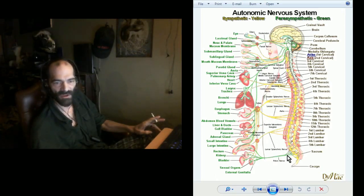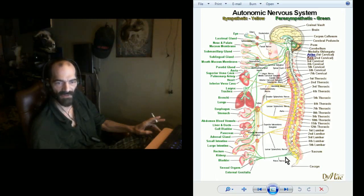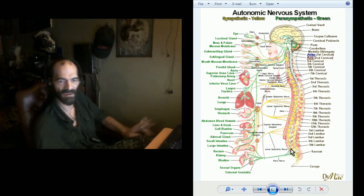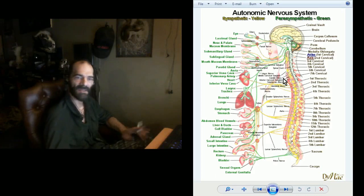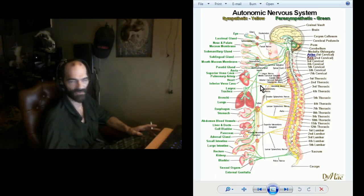Interestingly enough, one thing that is of note is the connection from the sexual organs leading back here to the spine and where that actually works back in.